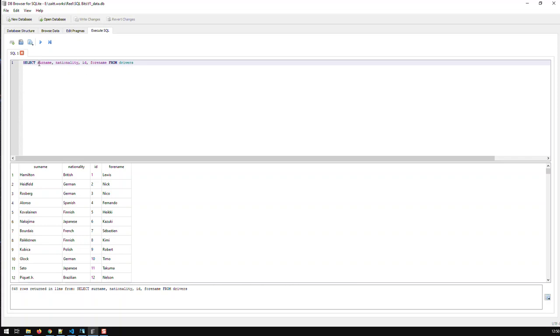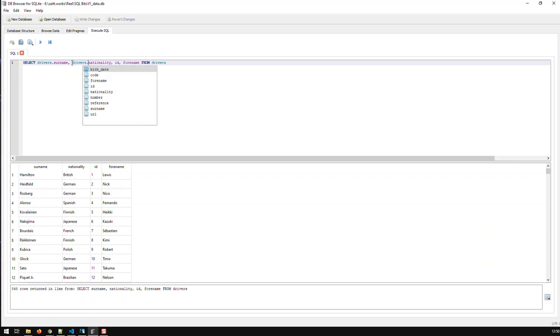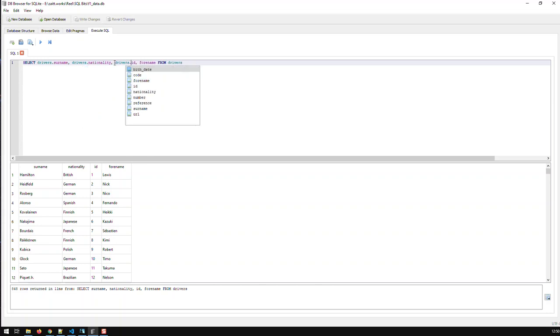One can also add the table name to the field. So, for instance, I can say drivers.surname. I can say drivers.nationality, and I can say drivers.id, and drivers.forename.